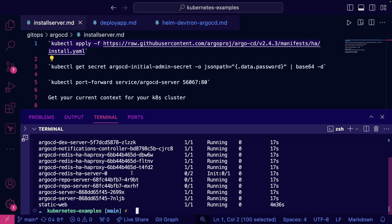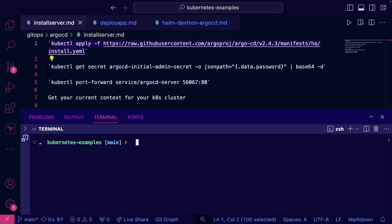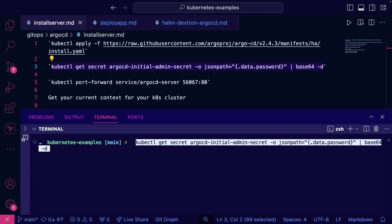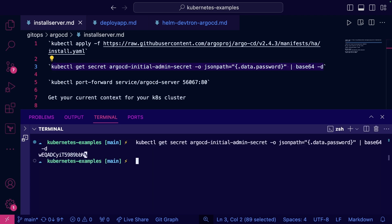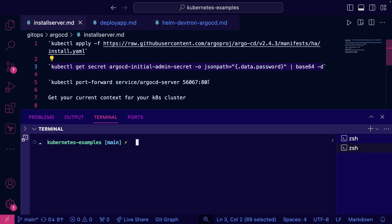Now the next thing is you're going to have to pull the secret. This is the secret that you can use to log into the CLI and to the GUI. I'm just going to go ahead and do a port forward on the argocd service here.